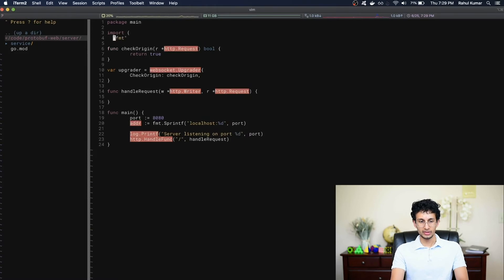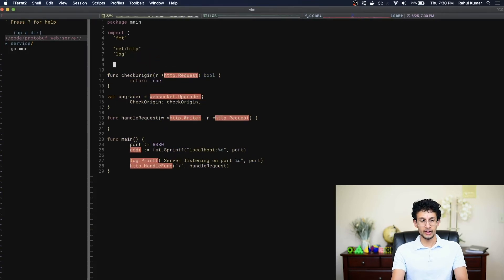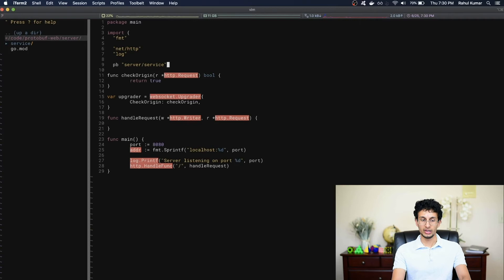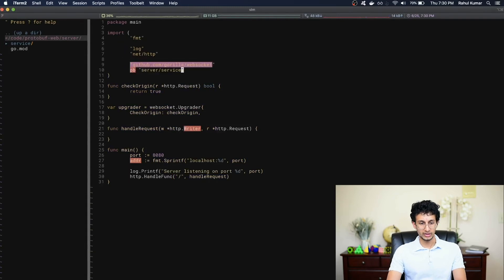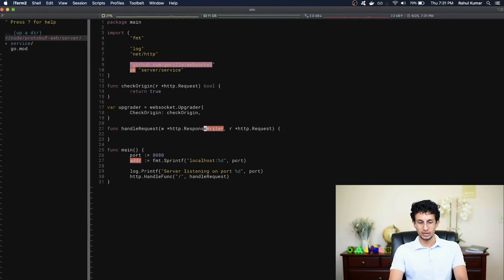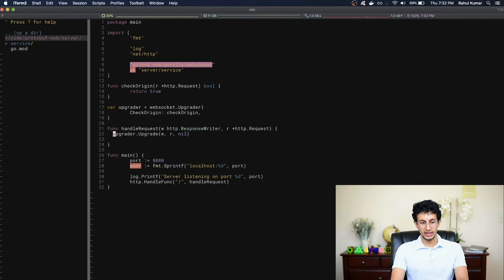Now to specify that to the WebSocket library, I'm going to add a checkOrigin field and point it to the checkOrigin function. Let's add the missing imports — we need fmt, the HTTP library, log, and we'll also import the generated files in server/service. Since we named our package server, we're looking at server/service. Let's also import the WebSocket library: github.com/gorilla/websocket. I forgot that this is called an http.ResponseWriter, not just a writer, and this should not be a pointer. Now I want to actually upgrade the connection, so I'm going to call upgrader.Upgrade, passing in the writer and the request.